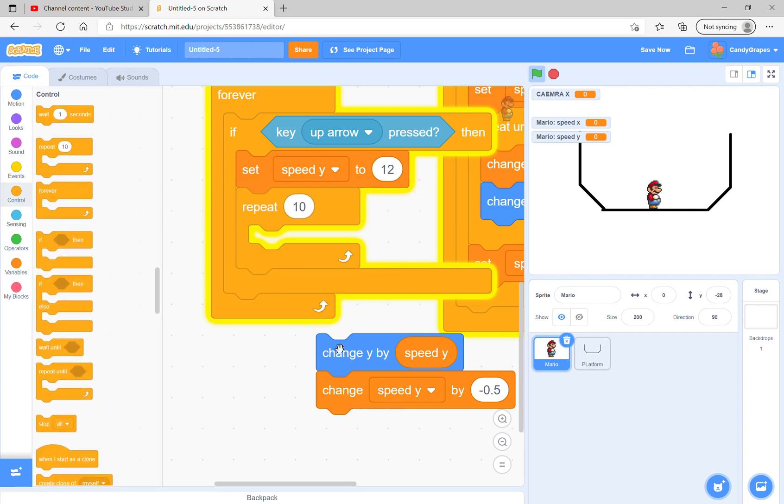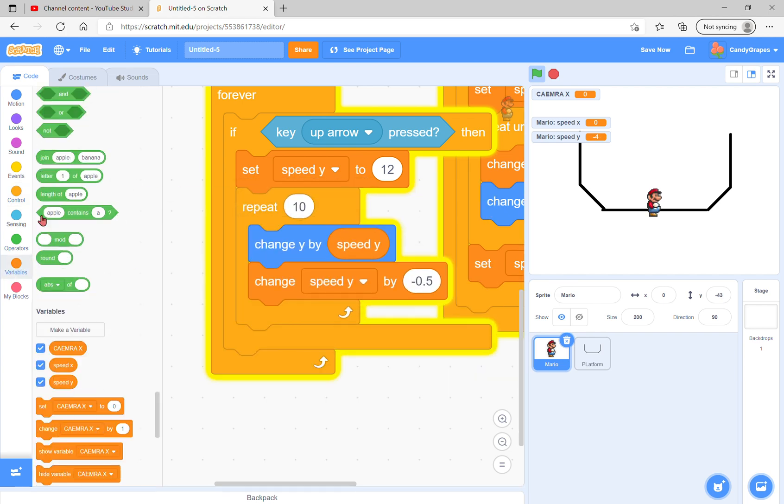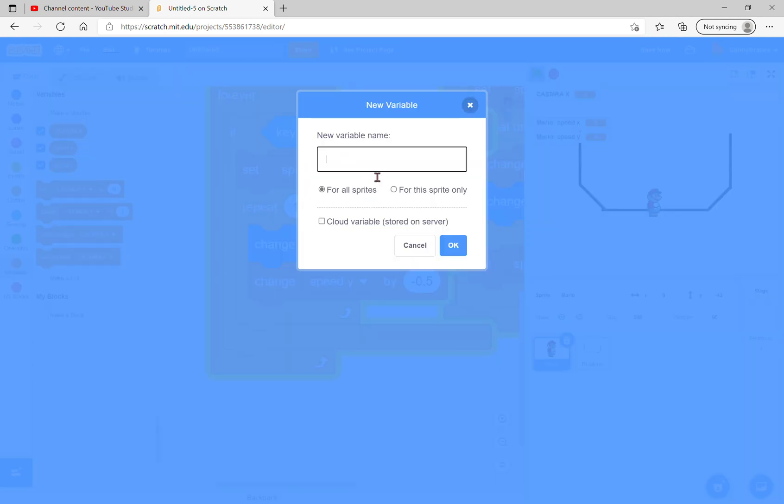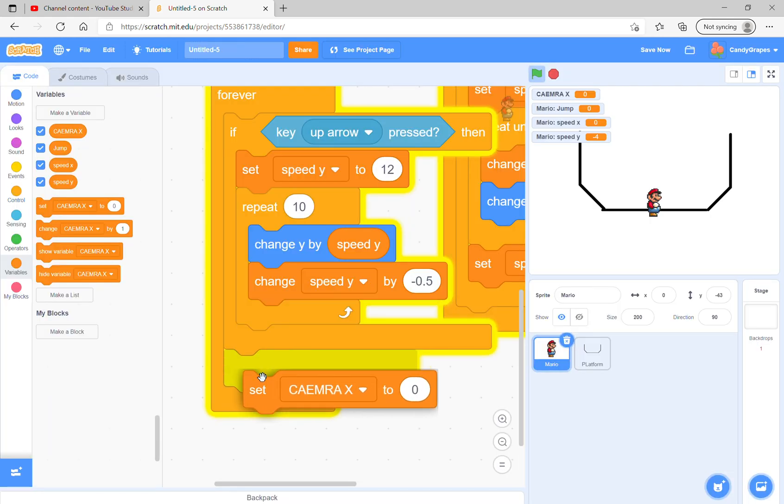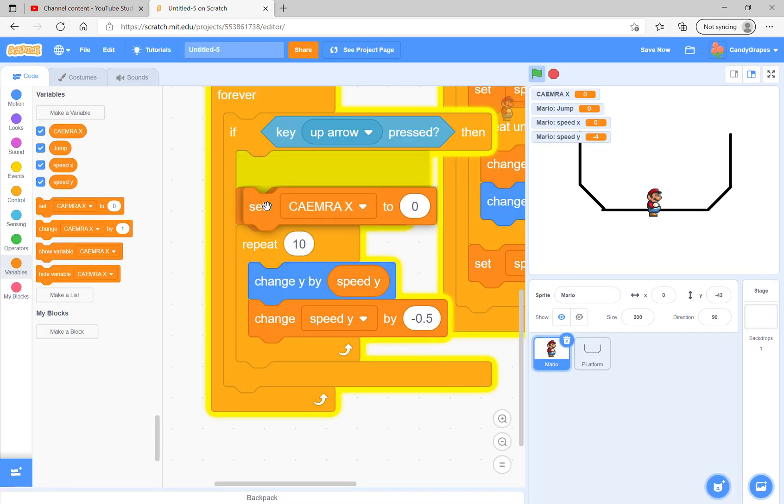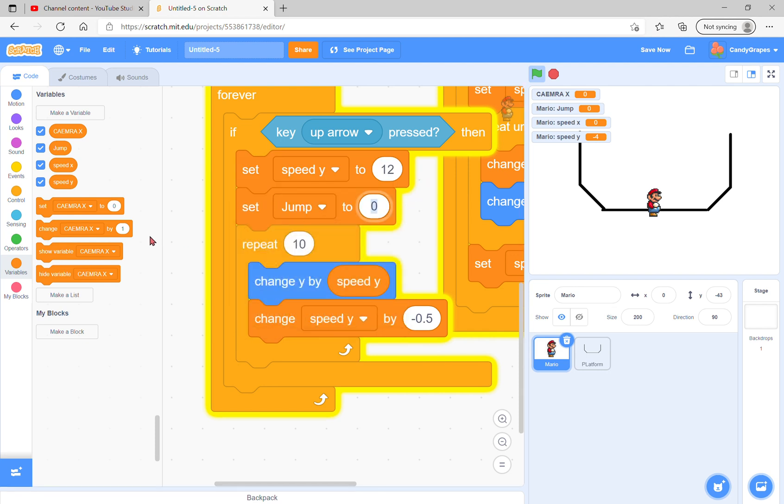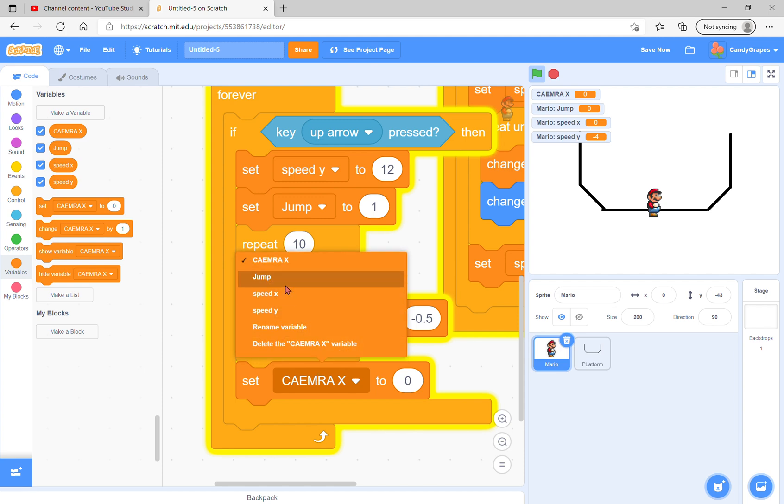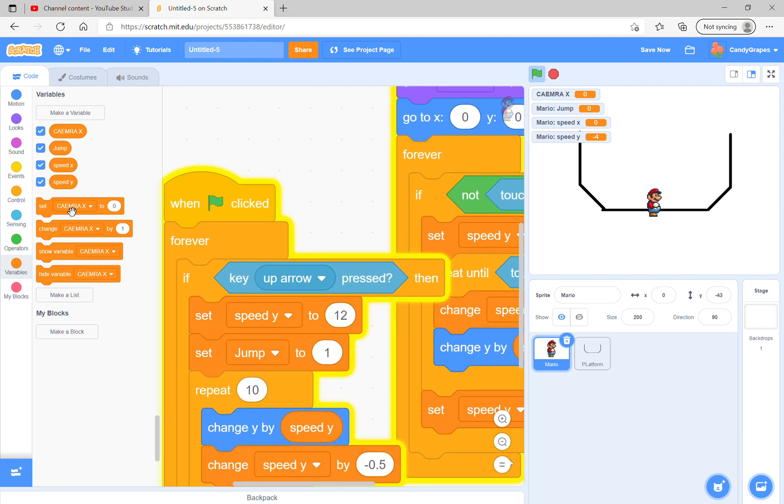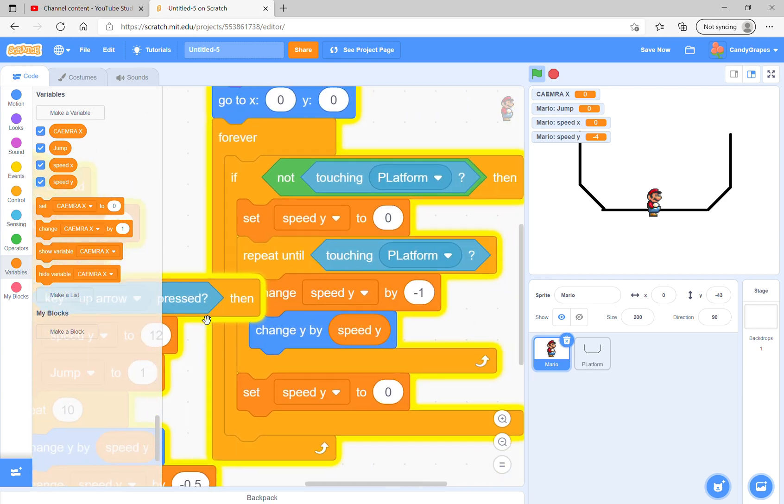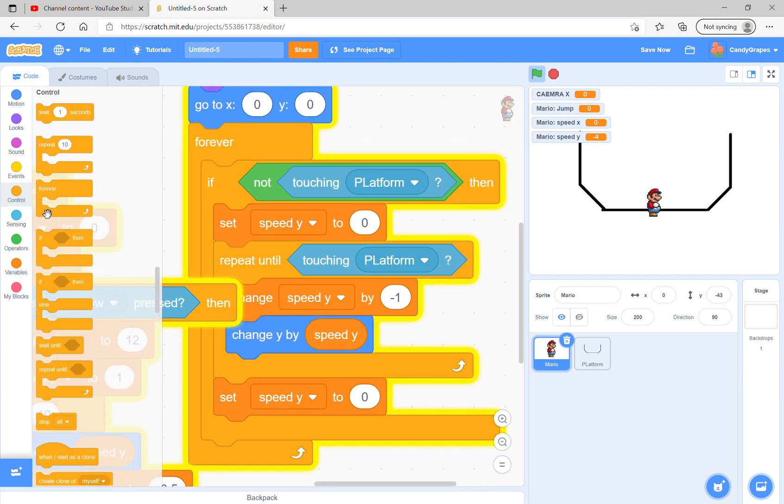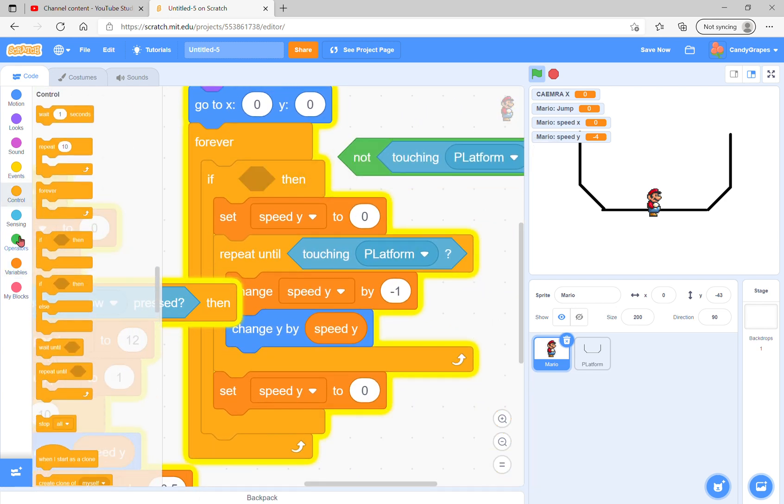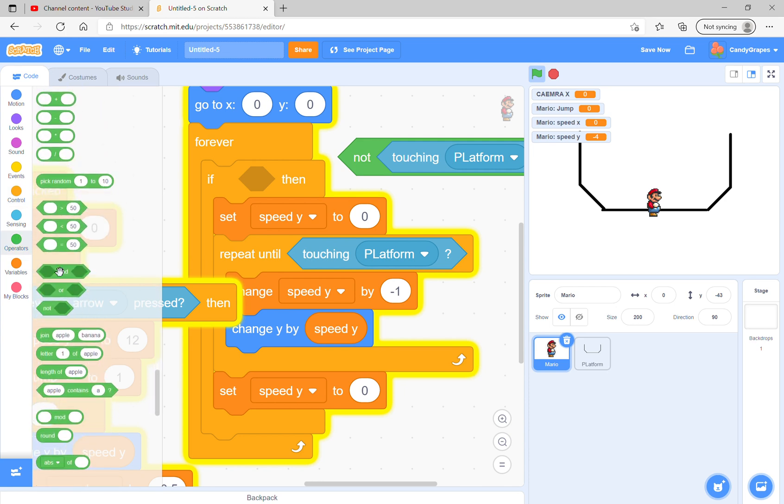Instead we could solve this with a repeat 10, except he still does that. Then you make a variable called jump for this sprite only. Set jump to 1, then set jump to 0. In green flag clicked, set jump to 0, and only if jump equals 0.